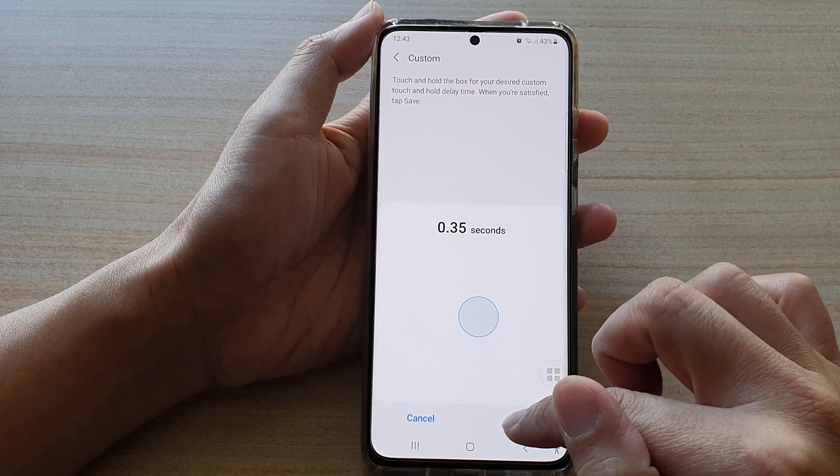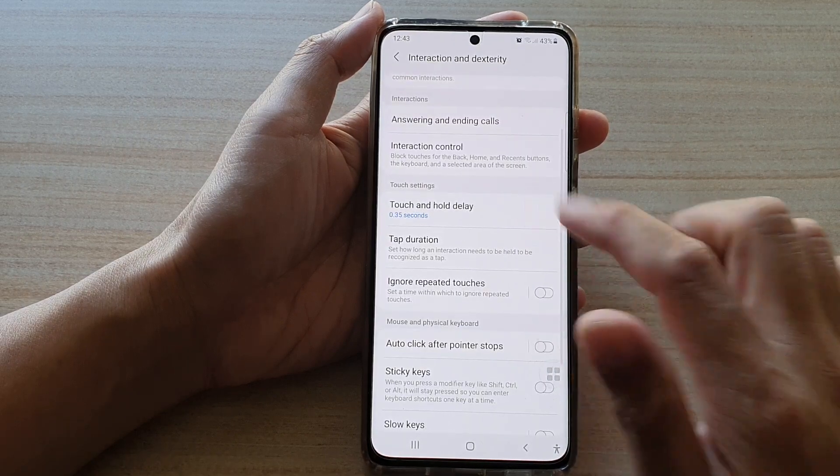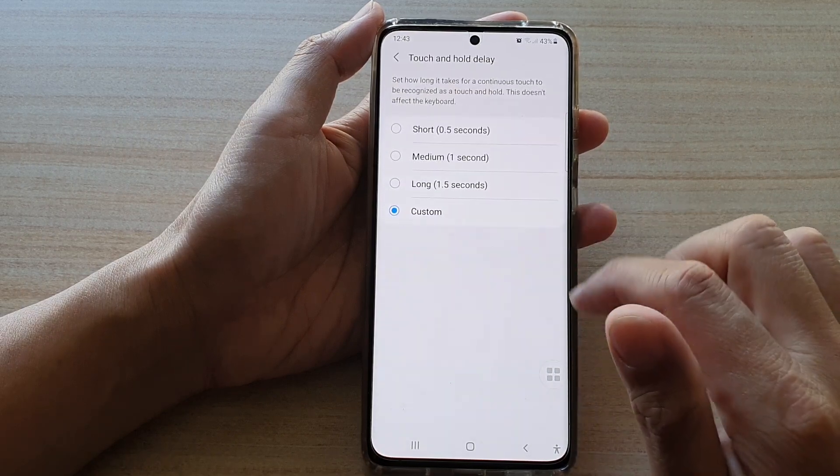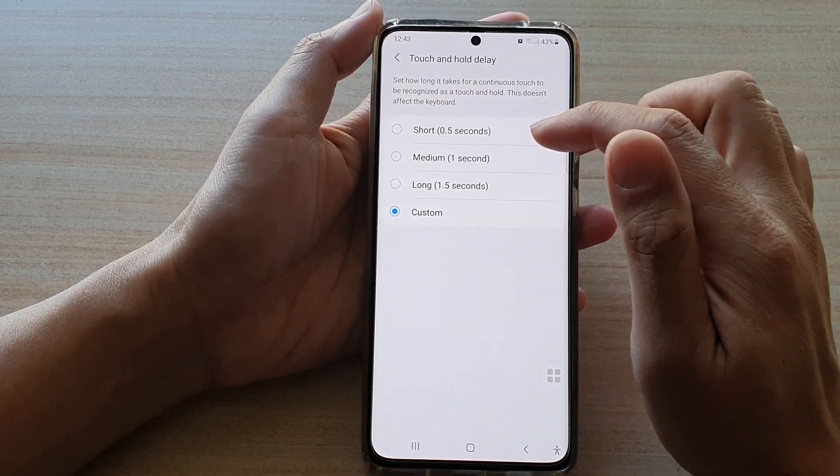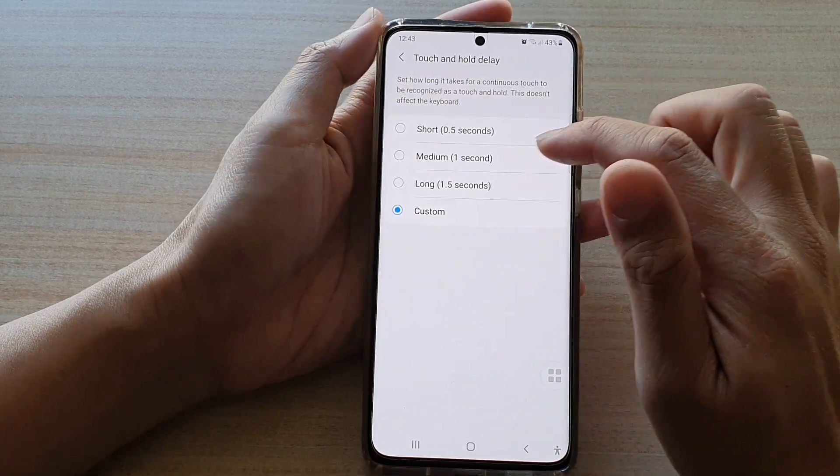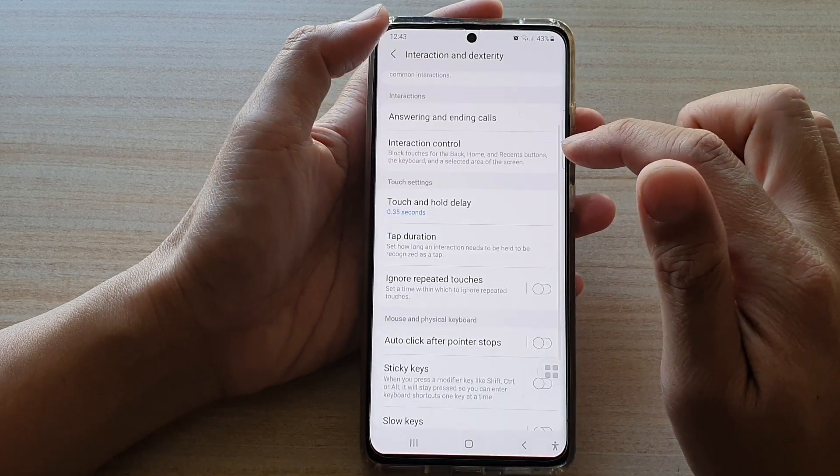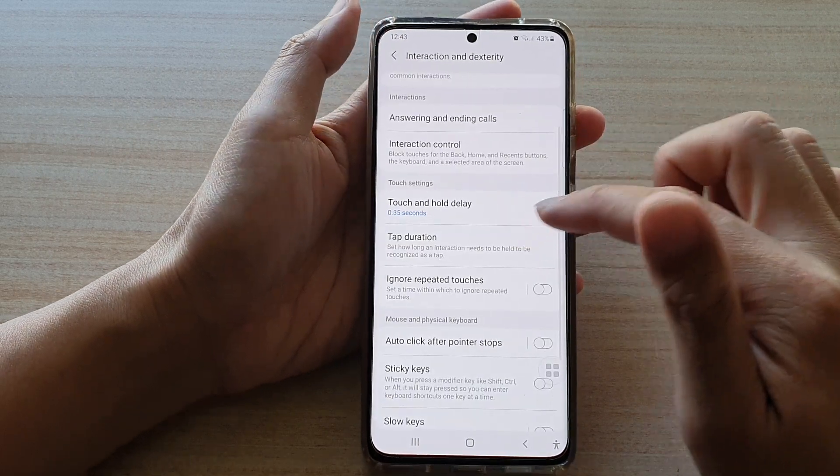Then you can tap on the save button and that's it. So you can change that or you can simply choose the default.